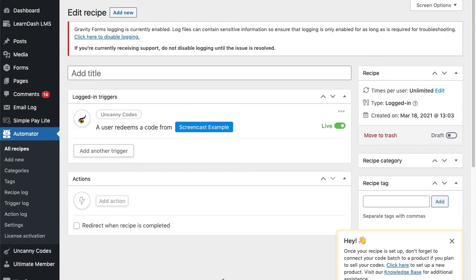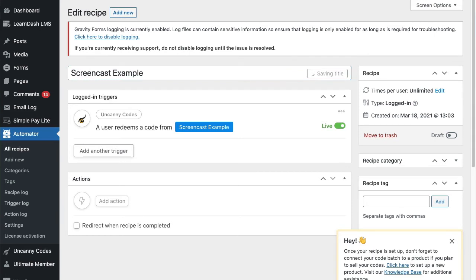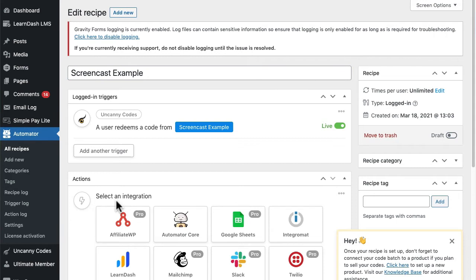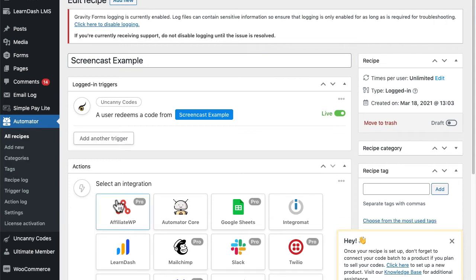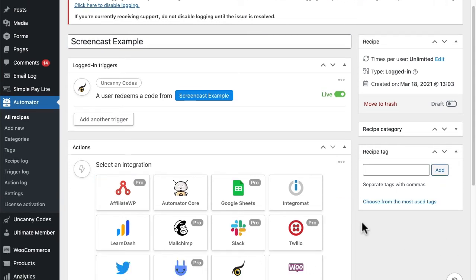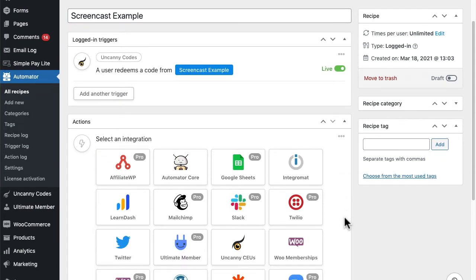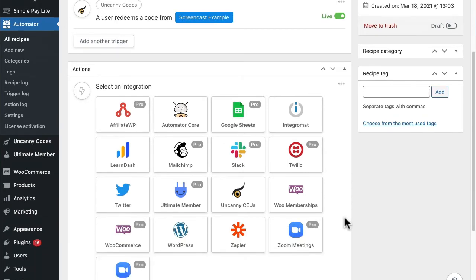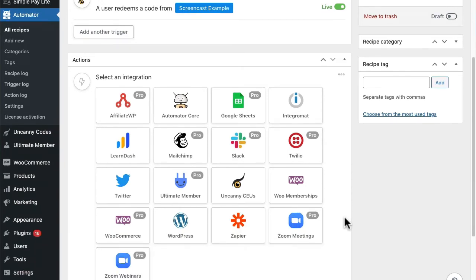Once that's done, you'll see that I land right inside the recipe creation page in Uncanny Automator. The plugin goes from creating the codes to asking me what should happen when users redeem codes for that batch. I'll add a name for the recipe first so I don't forget, then I'll choose what happens from the available list of actions. The plugins or apps that are shown in this list depend on what you have installed on your site - you may see different integration options.